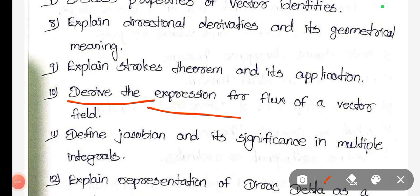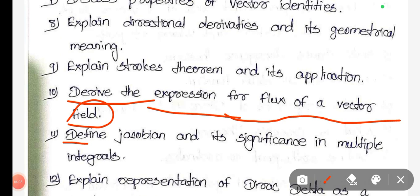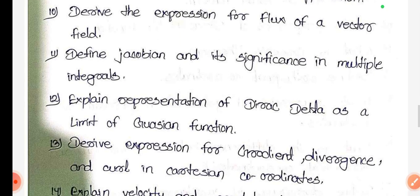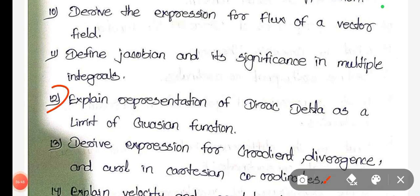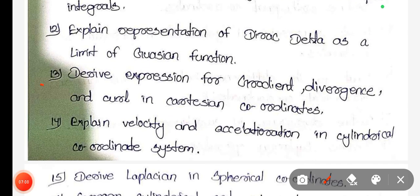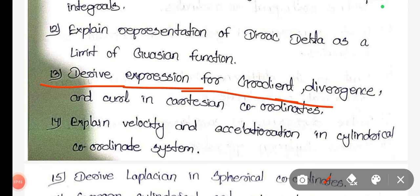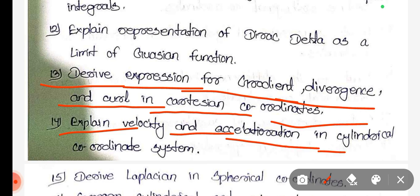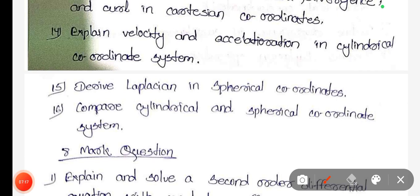Derive the expression for flux of a vector field. Define Jacobian and its significance in multiple integrals. Explain the representation of Dirac delta as a limit of Gaussian function. Derive expression for gradient, divergence, and curl in Cartesian coordinates; explain velocity and acceleration in cylindrical coordinate system. Derive Laplacian in spherical coordinates.